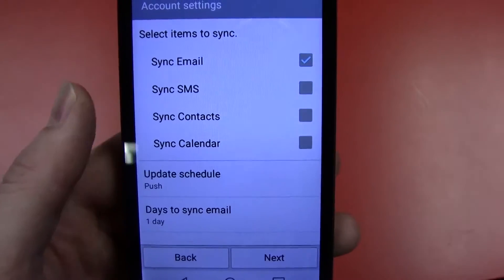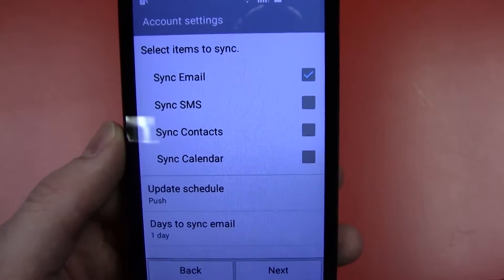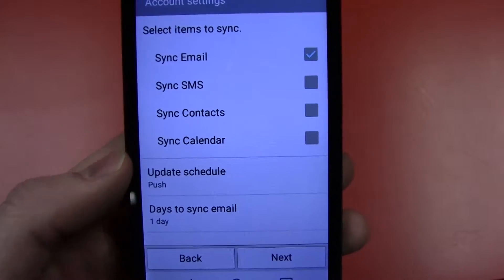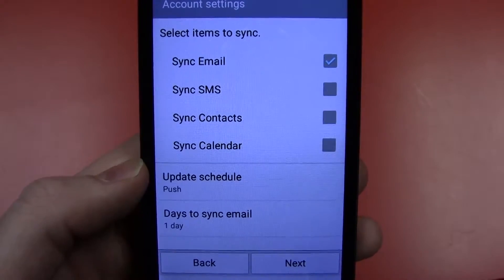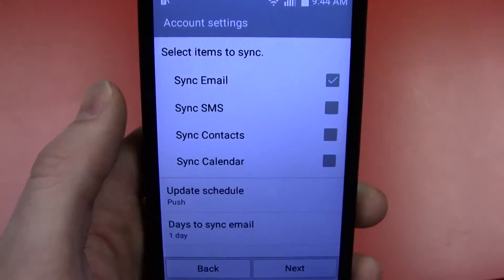Here you can choose a few of the settings for your email. The only things that we might change would be you can sync your SMS with it.